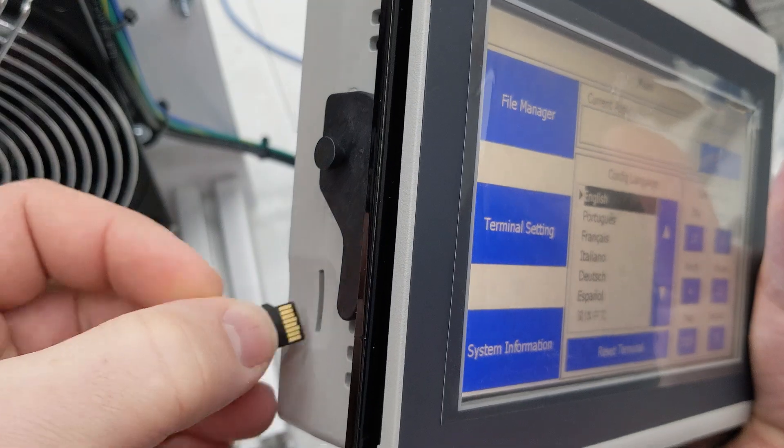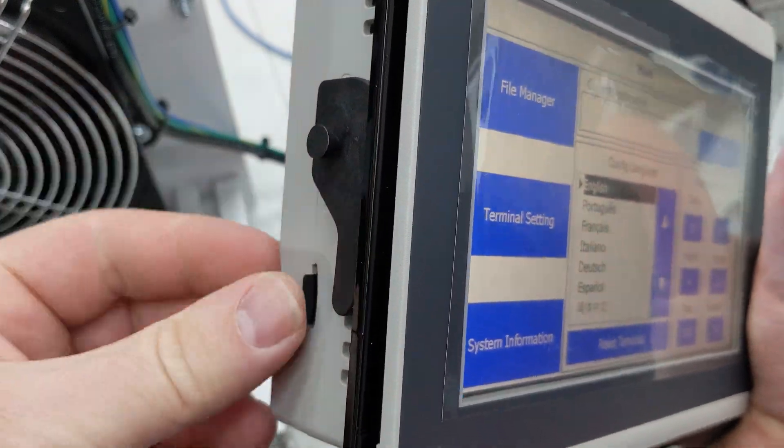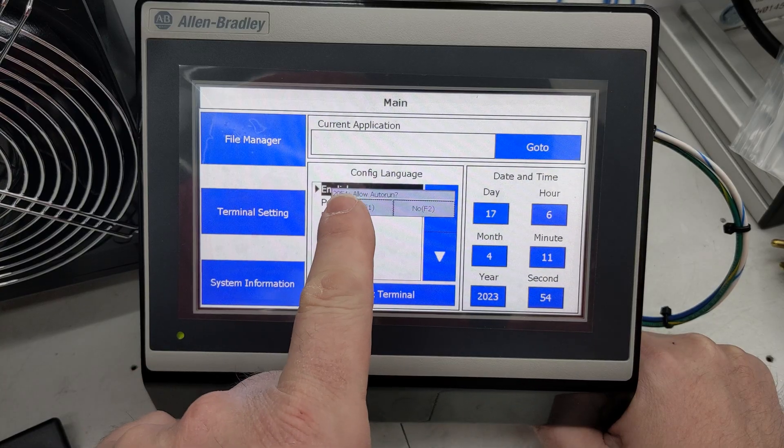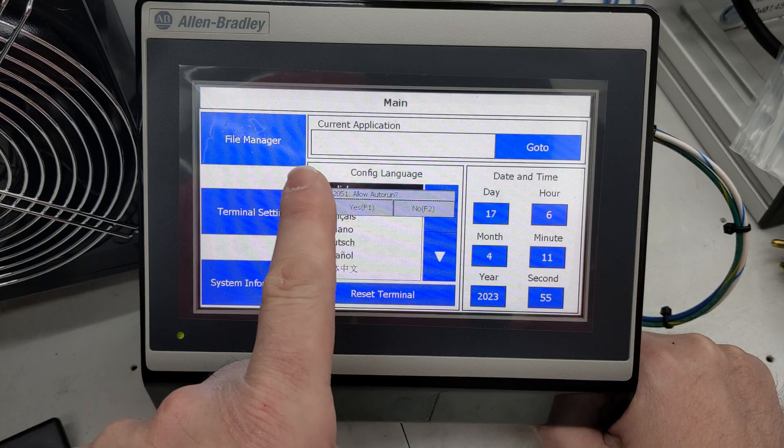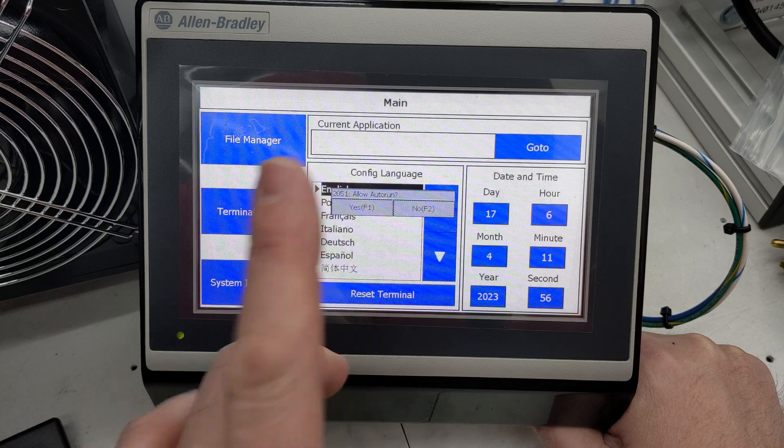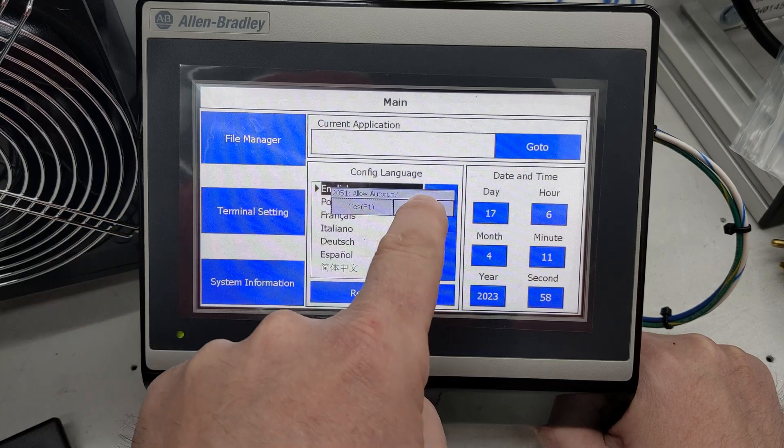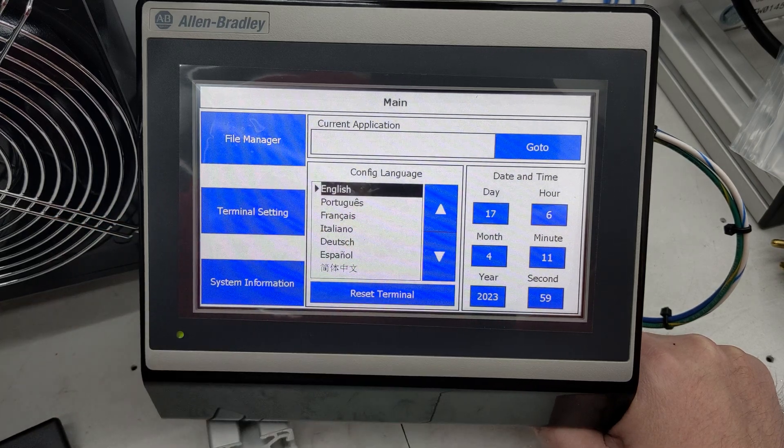I'm going to insert the SD card into the side of the PanelView. We also have this one set up so you can upgrade the firmware if you need to, but I don't need to on this one, so I'm going to click No.